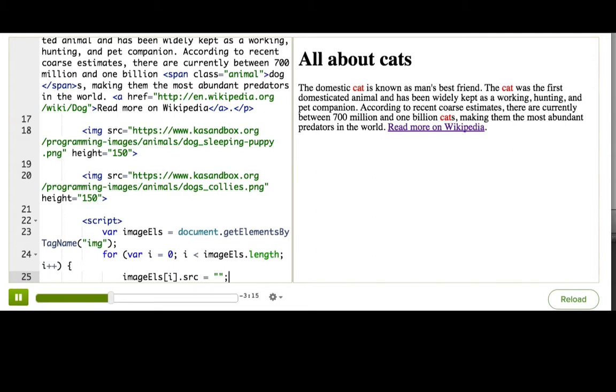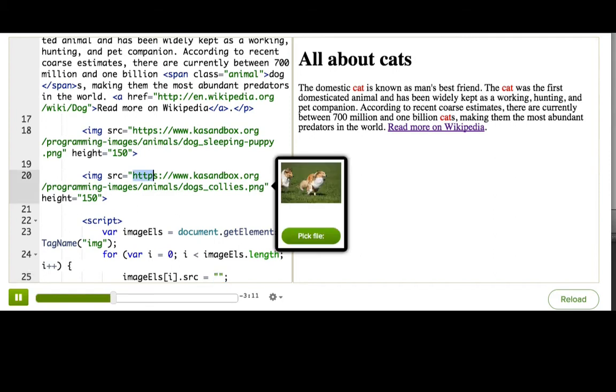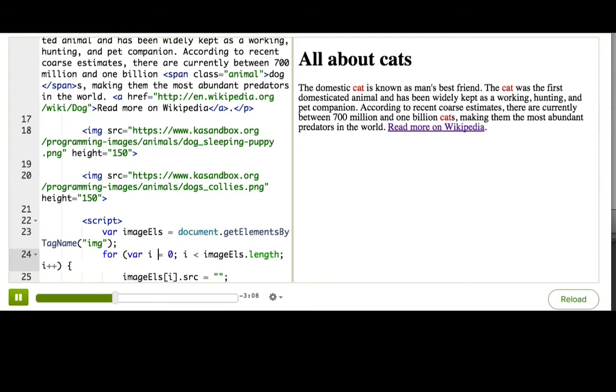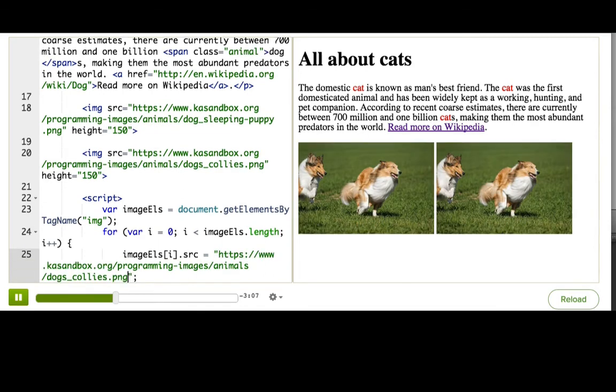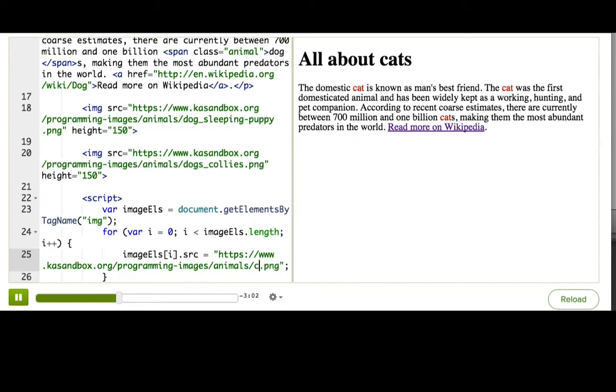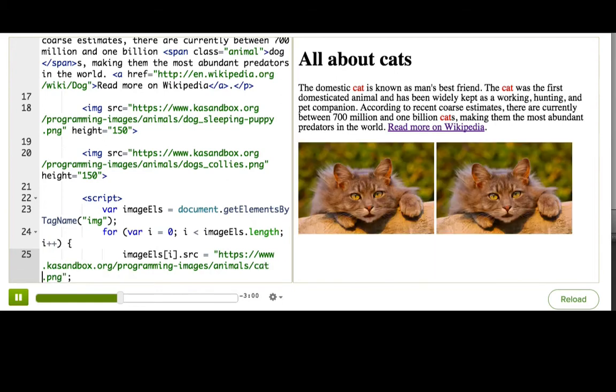To figure out what this new URL should be, I'm going to paste the old URL here and change the file name to cat, because I happen to know that's the URL of the cat image on Khan Academy. Yay! The dogs are now cats, and our catification is mostly complete.